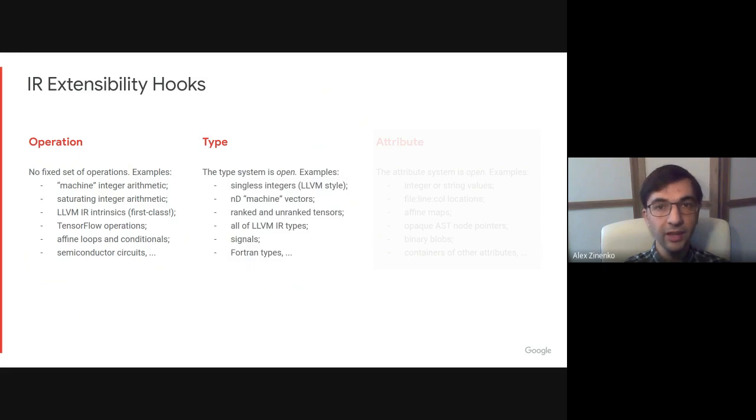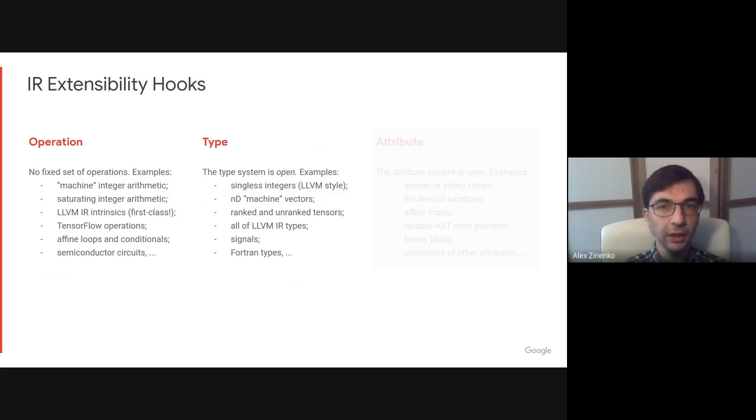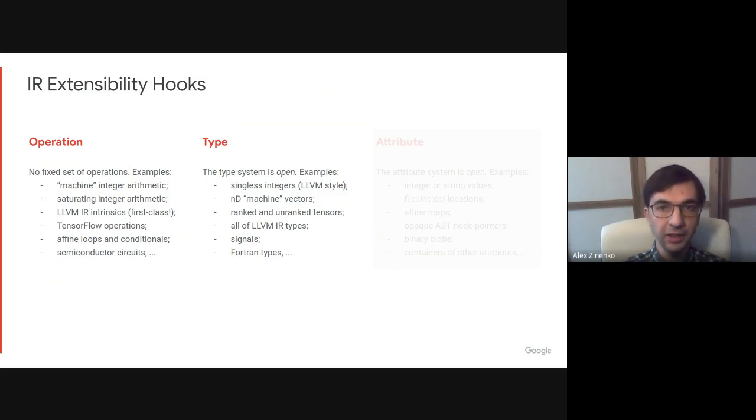There is no fixed set of types either. MLIR allows one to represent integers, machine vectors, multi-dimensional buffers or tensors, all of LLVM IR types, all of Fortran types, and so on.